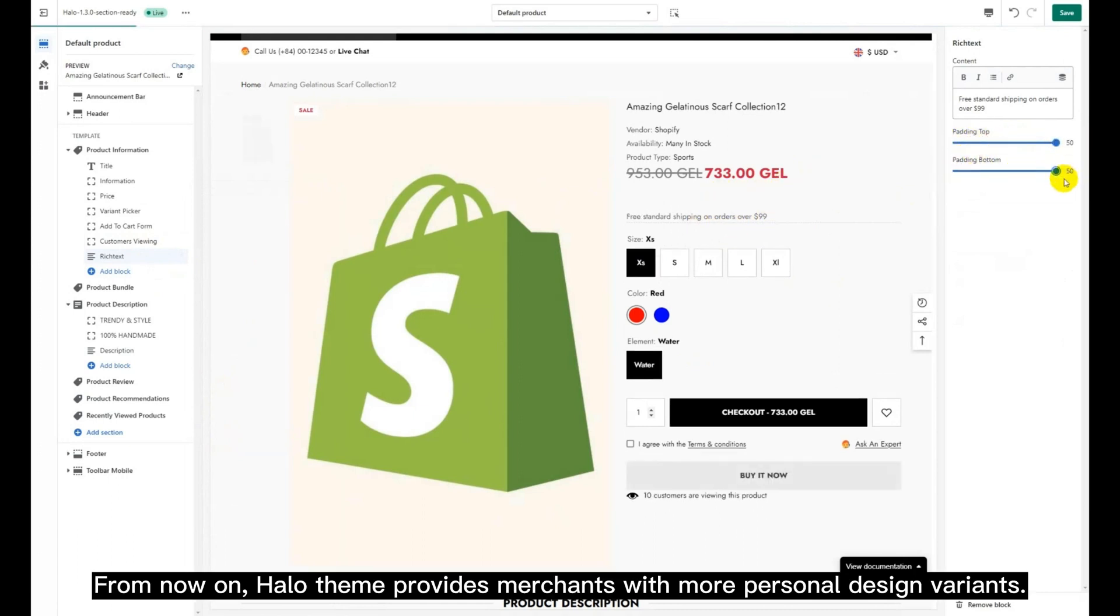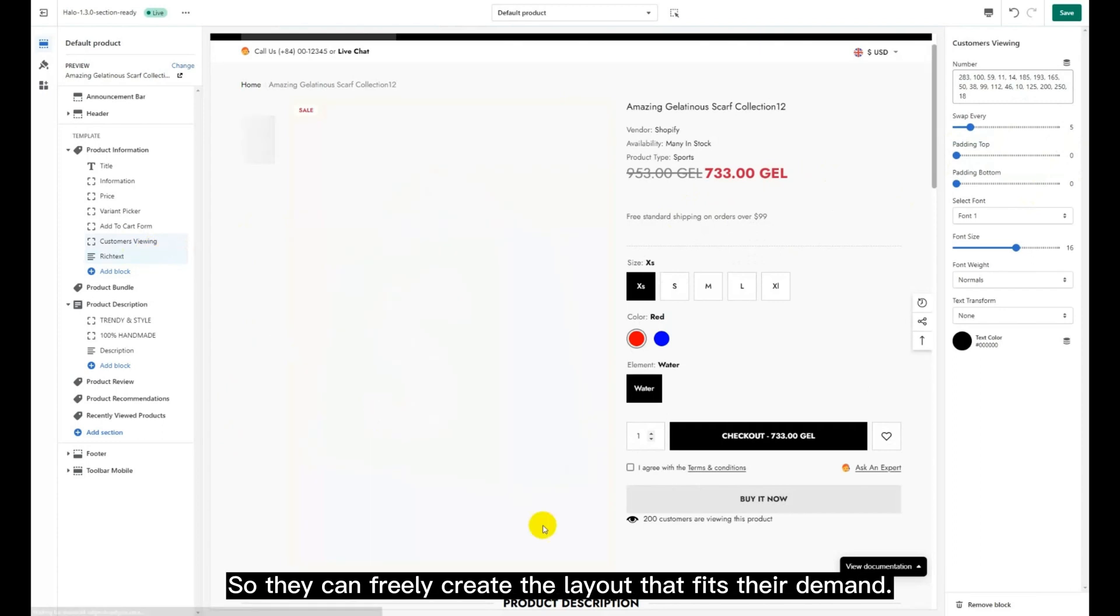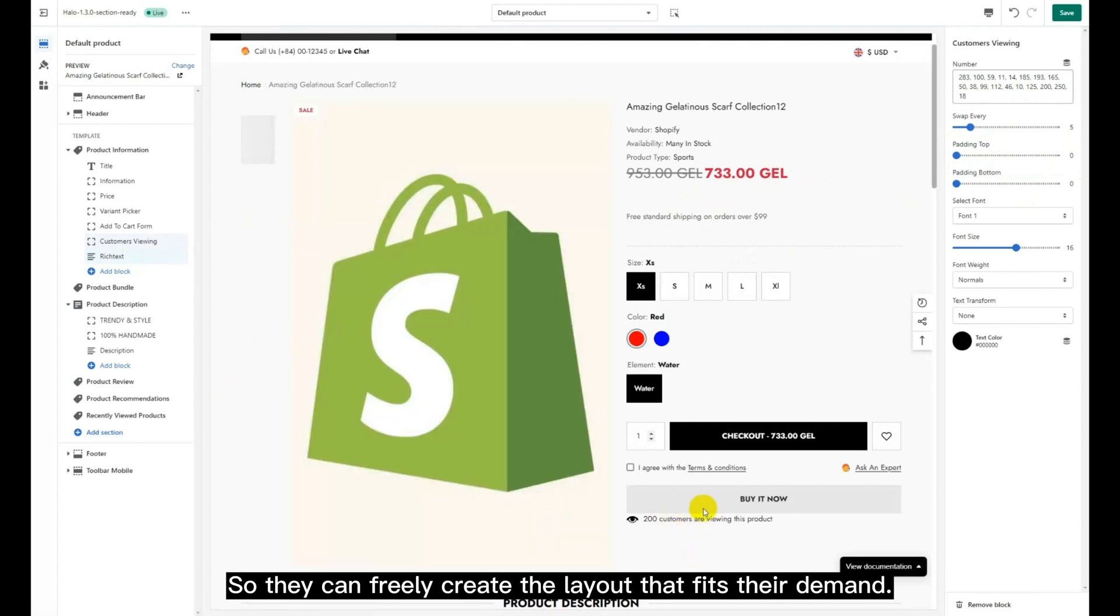From now on, Halo Theme provides merchants with more personal design variants, so they can freely create the layout that fits their demand.